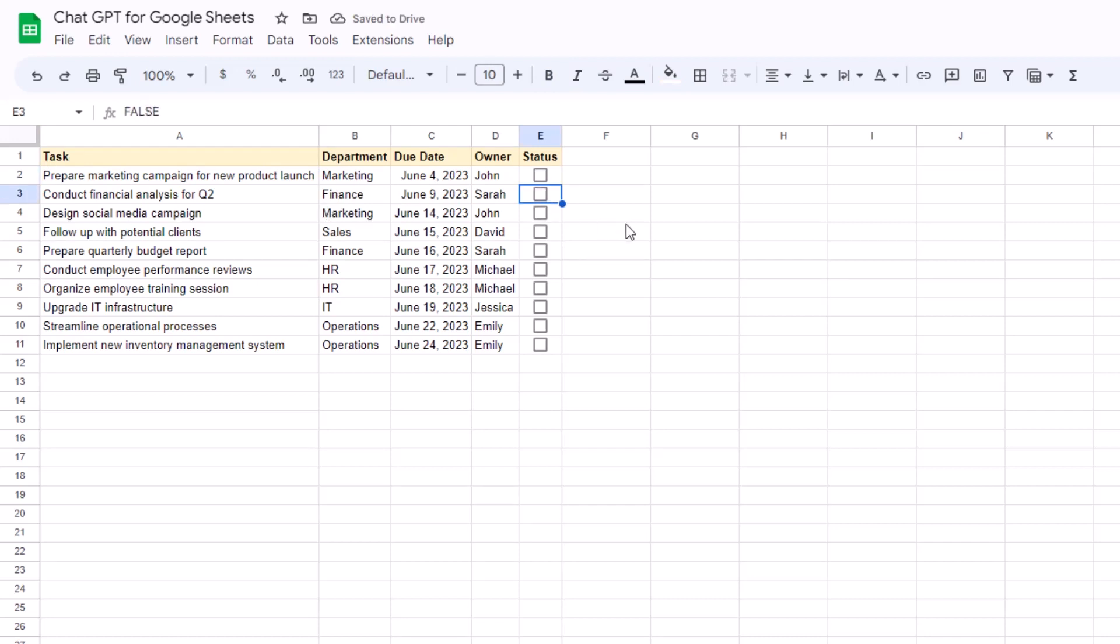But what I also want to happen is that whenever I mark a task as complete, then I would like for the entire row to be highlighted with a green background just so that I know that it's been finished. So let's see if we can use ChatGPT to create the conditional formatting rule for us.